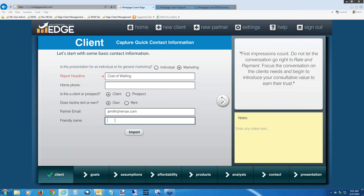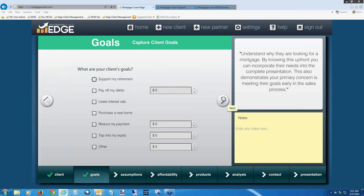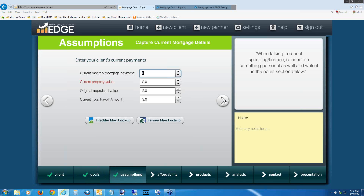For the friendly name, I'd put who I sent this to or where I posted it — for example, 'posted to Facebook for John Smith.' In the goals section, because this is a purchase, I'll select the purchase goal. This eliminates the need for a current mortgage entry and prevents that empty slot from appearing on your report. Anytime you're doing a purchase, make sure to select this goal.